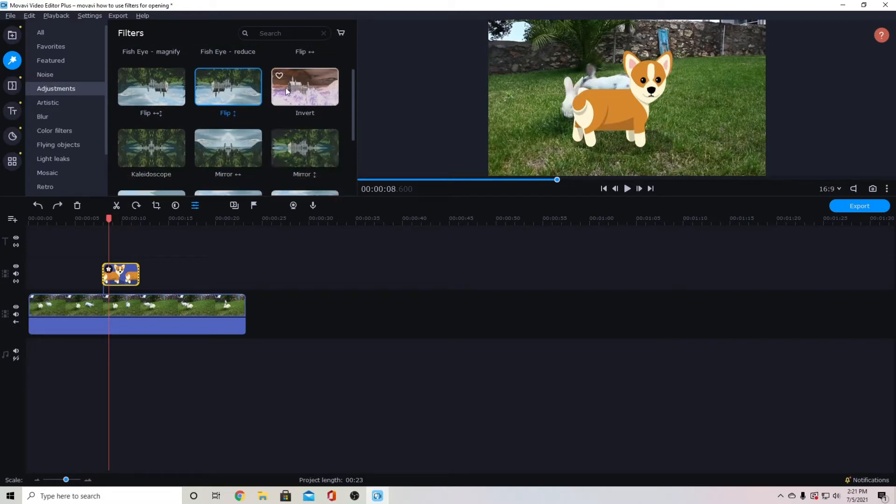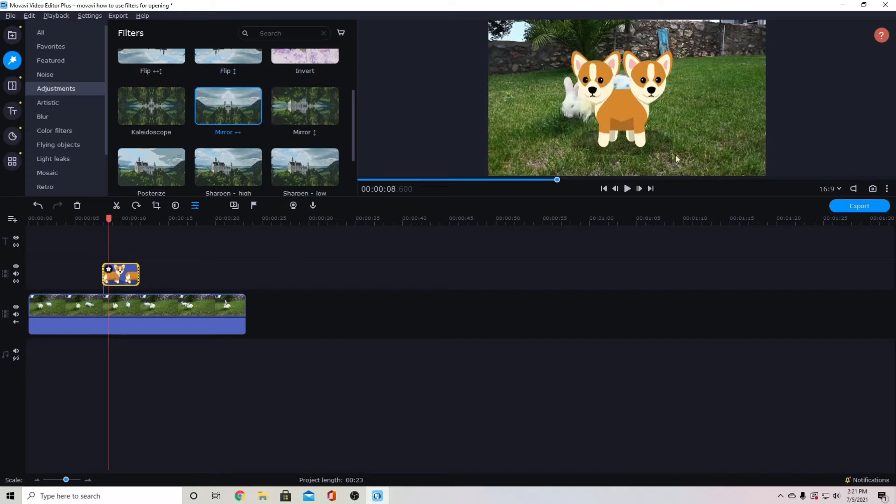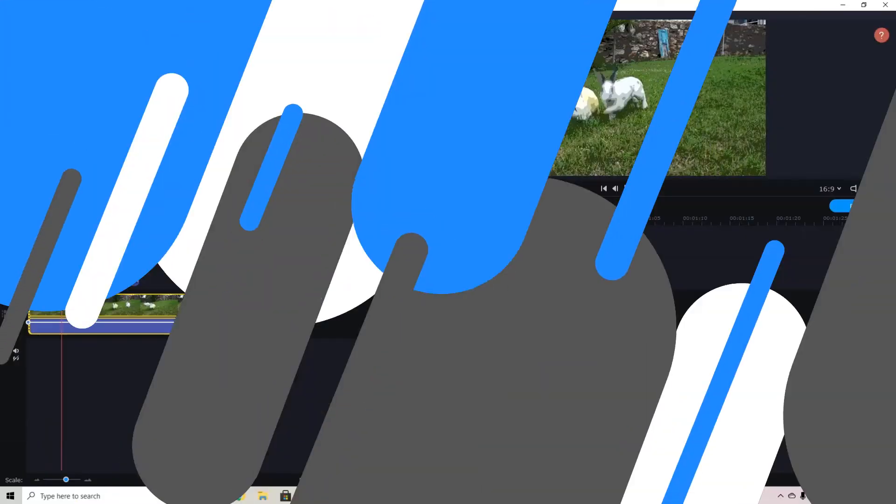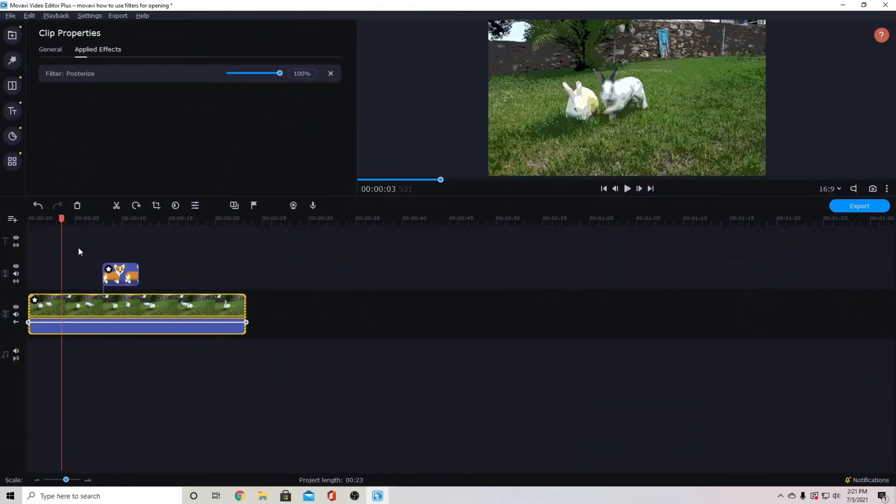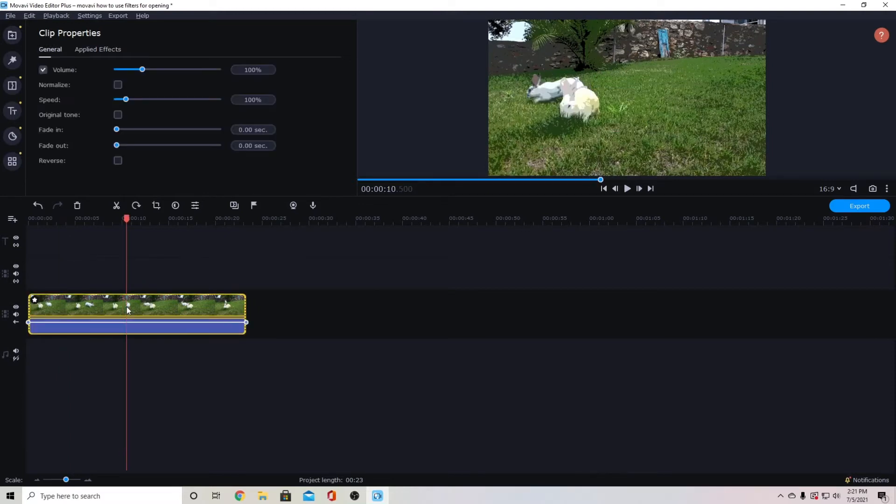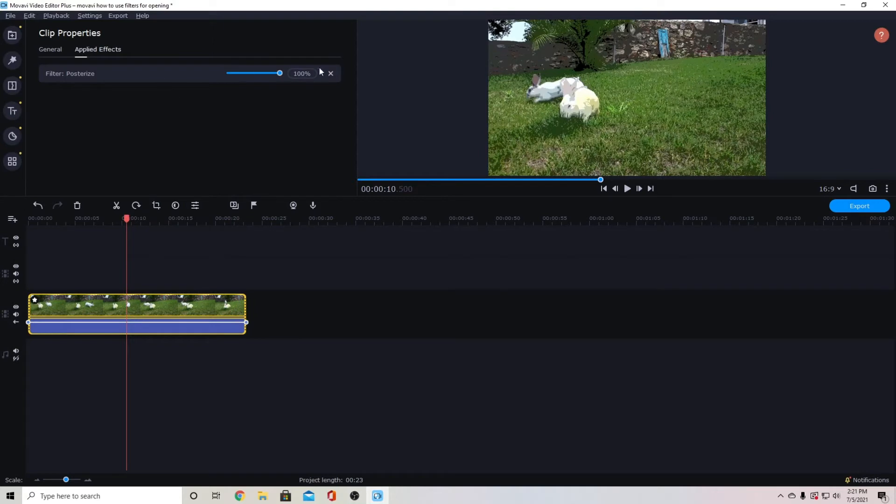You can invert colors. You can mirror things so it makes him like a two headed dog. You cannot really animate these or fade the technique out but you can cut your clip and apply it to only that piece of the clip.